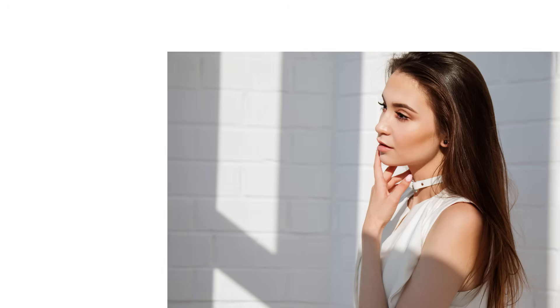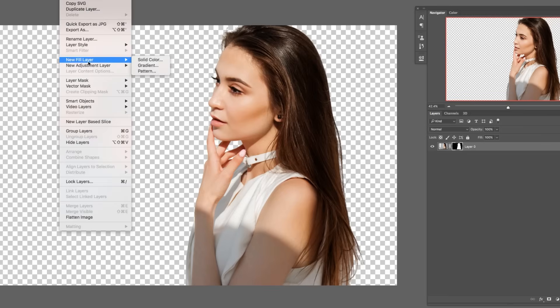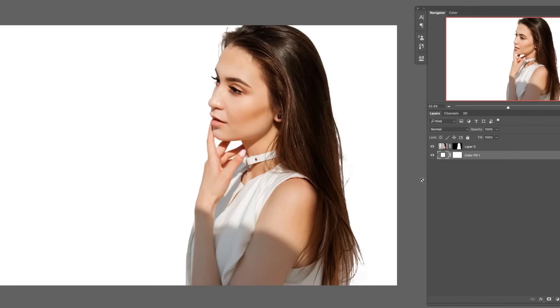Let's go ahead and take a look at our before and our after. All right guys, that's all there is to it. Remember, the big key here is: once you cut your subject out, put a solid color fill layer on the bottom and make sure that's filled with white. That's going to make sure you have that pure white background, which is going to be perfect for putting it on your website.